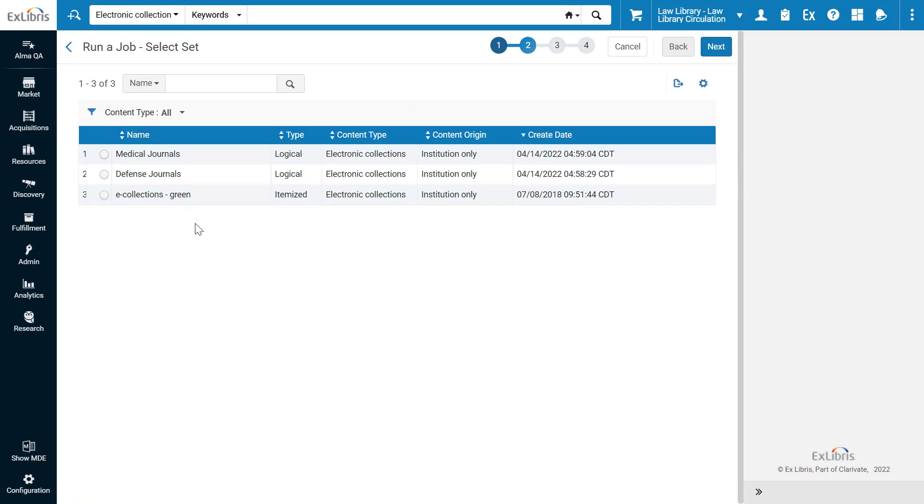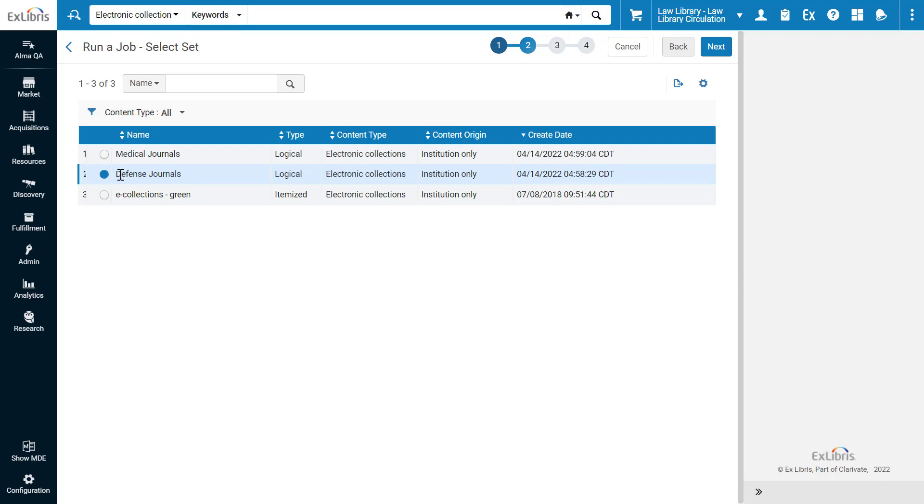Select the set of electronic collections you'd like to update, in our example, Defense Journals. Note that if you need to create a new set, you can do so by performing an electronic collection search and saving the query. Having selected your set, click Next.